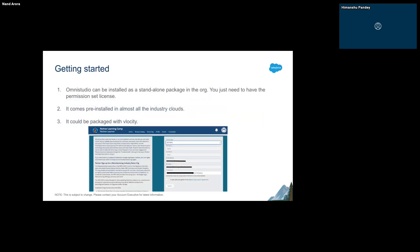How can we install OmniStudio in orgs? OmniStudio is available for purchase — it cannot be enabled in a standard developer org. But if you have the permission set license, OmniStudio can be installed as a standalone package. There was a developer org available for it a few months back, but that has now been discontinued.